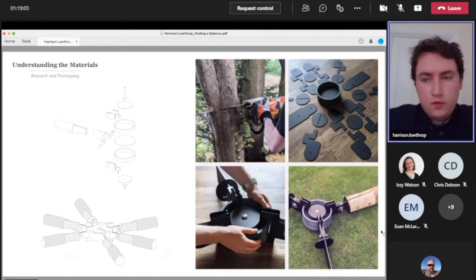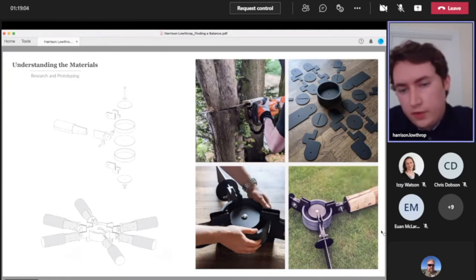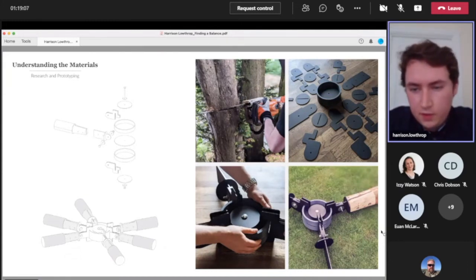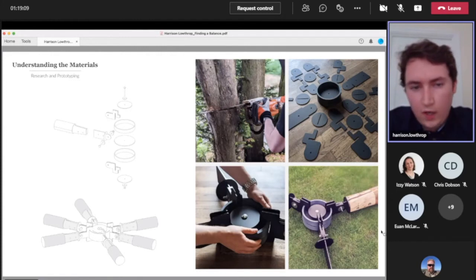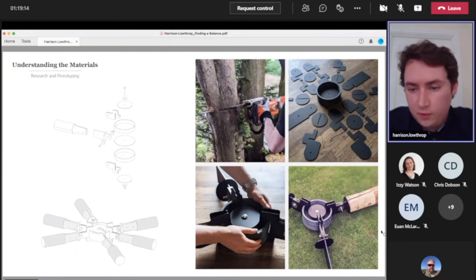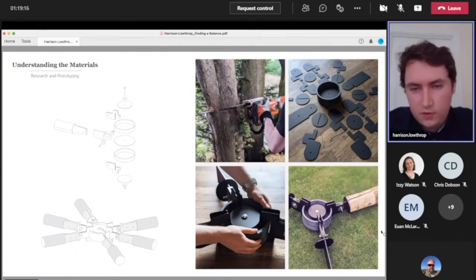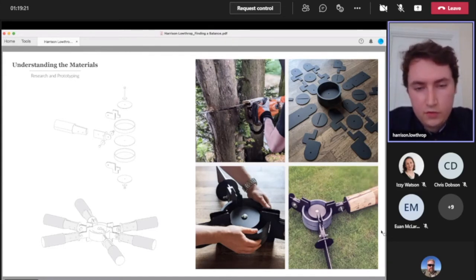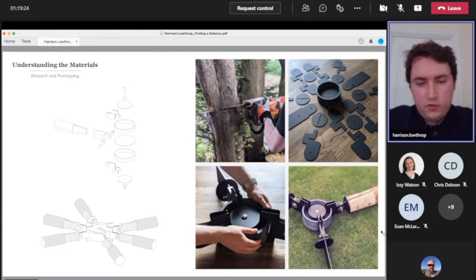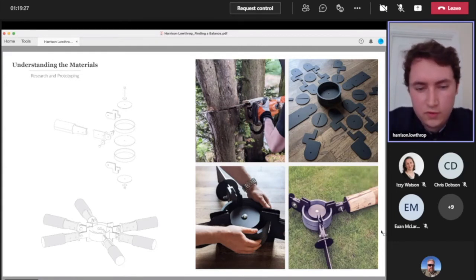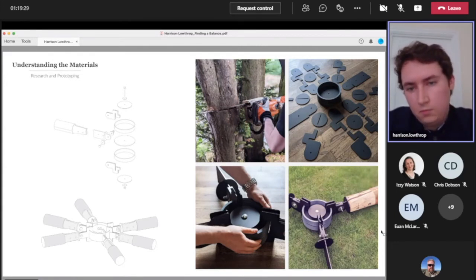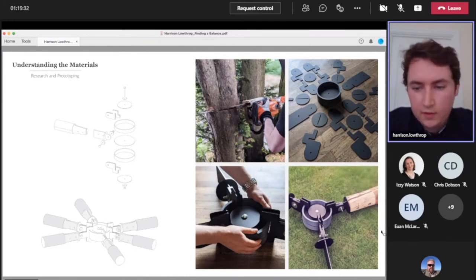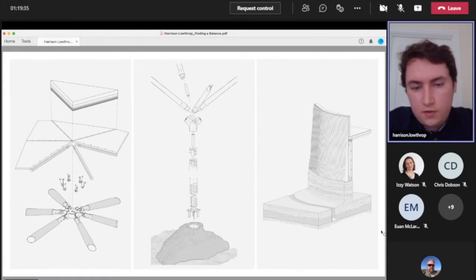Another thing I was really interested in looking at was getting hands-on with these materials just to further explore how these connections might work and understand these materials more in terms of tolerances and just working with the raw material. This became again an interesting balance between using traditional tools and skills, simple tools and skills, with more modern rapid prototyping and things like that.